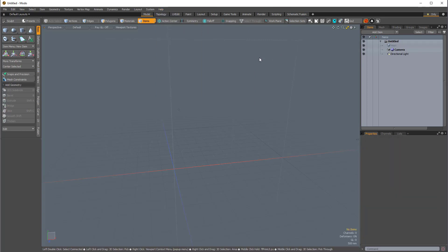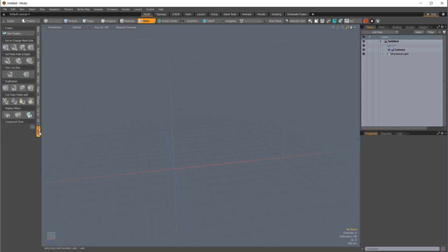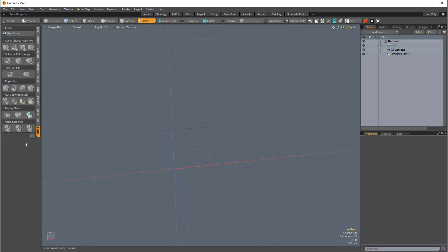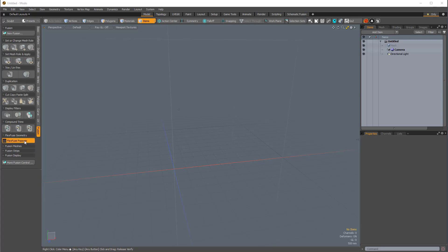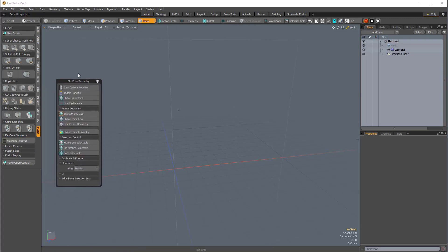So, where does this kit actually get installed? If I come down to the Fusion side tab, and I pull down this bar, you can see we have this FlexFuse popover button. If I click that, here are all of our FlexFuse options.